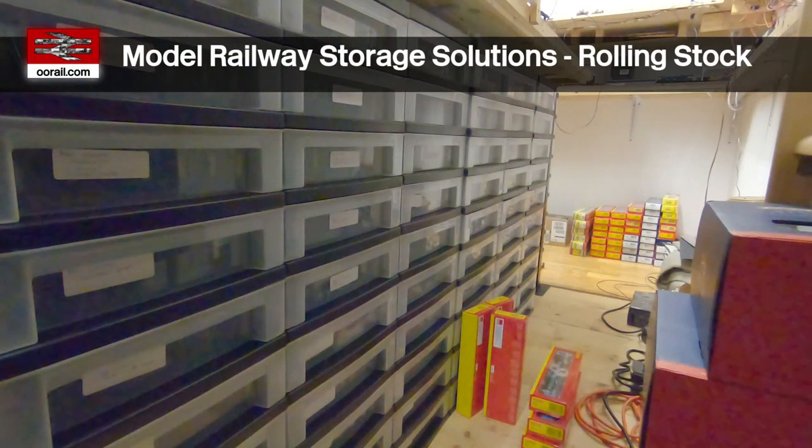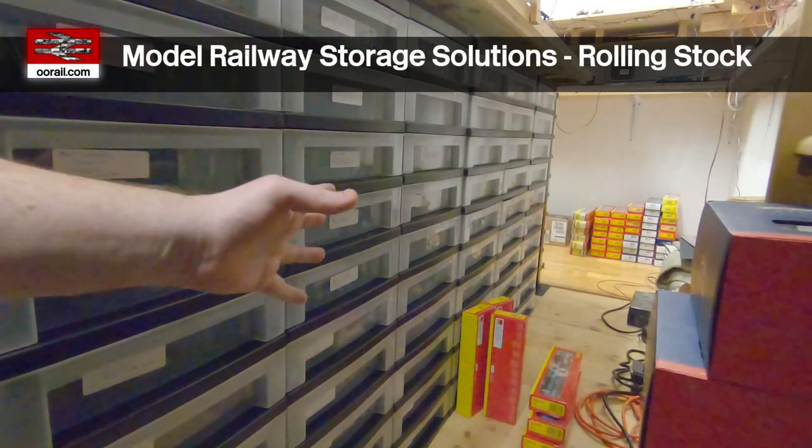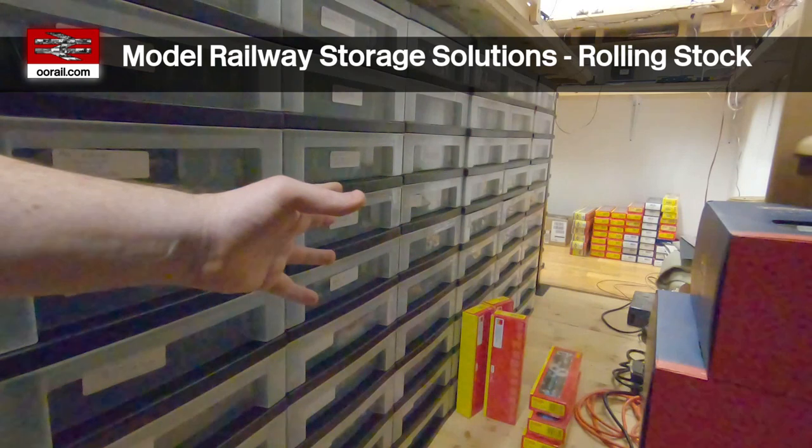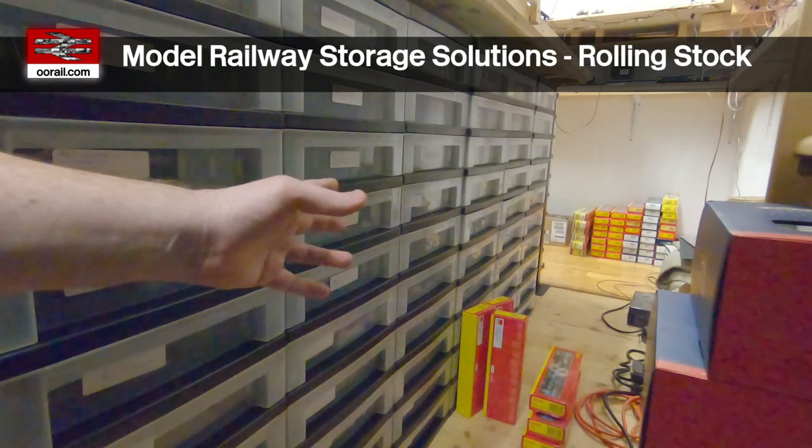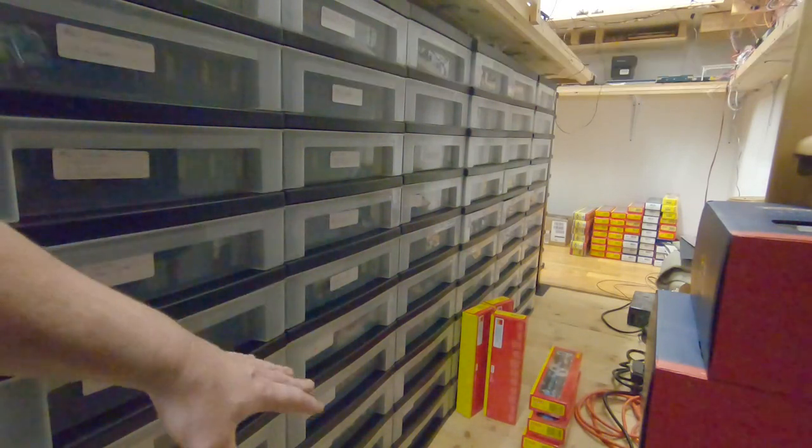Hello and welcome to another video from 00Rail. In this video I'm going to show you this new storage system that I've installed under the layout.